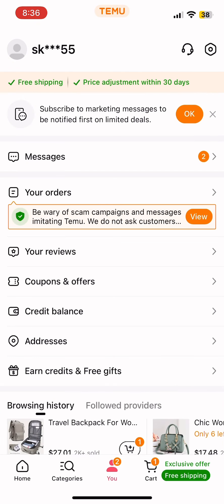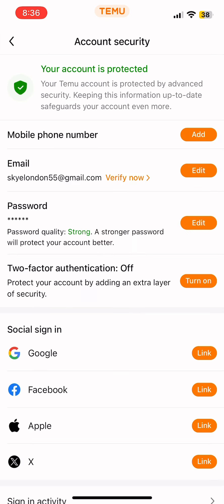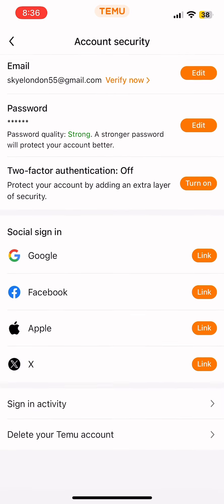Once you're there, tap on the gear icon at the top right corner of your screen. With that, you'll come to the settings page. Now simply tap on the option of Account Security.